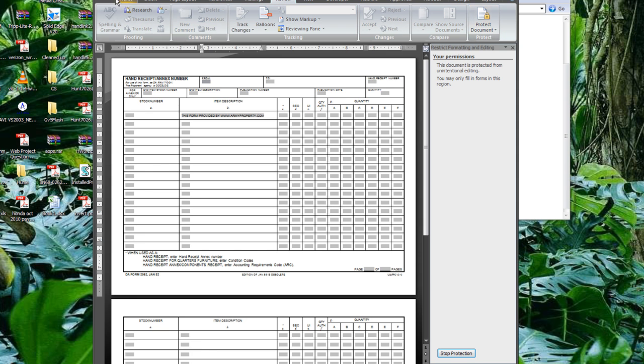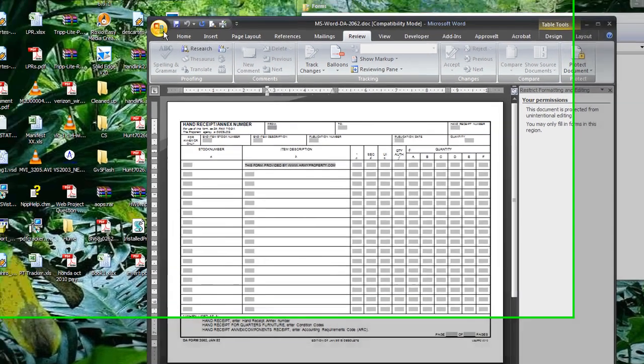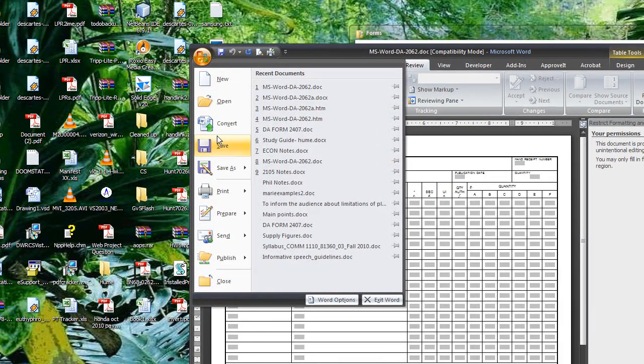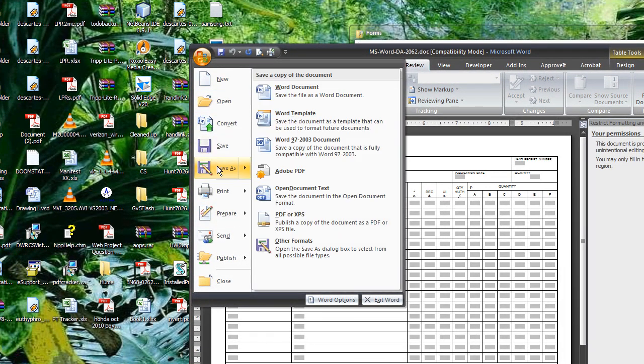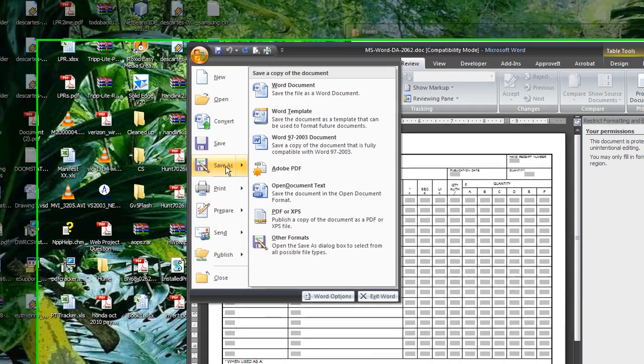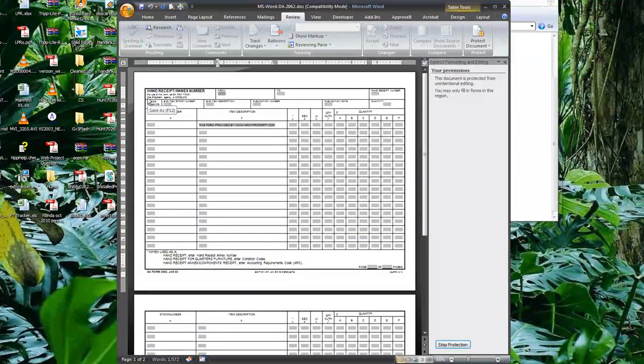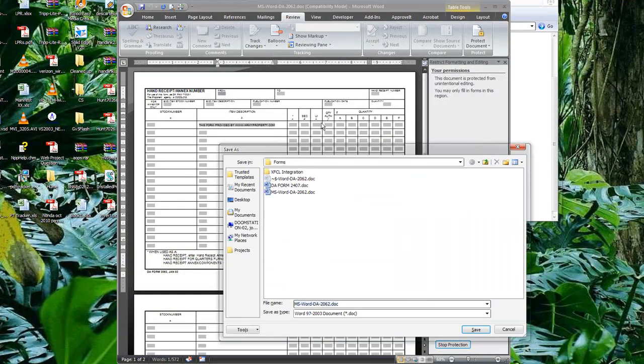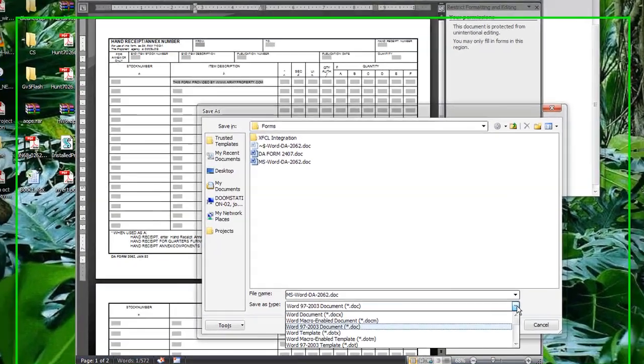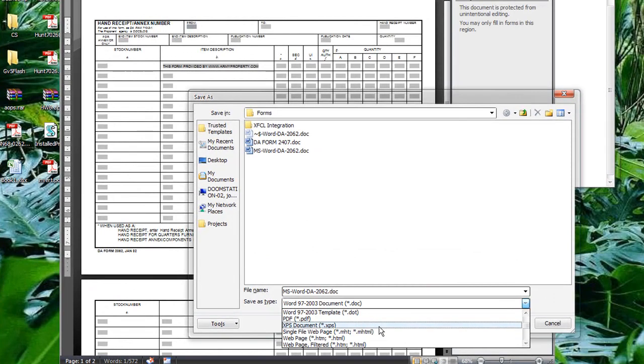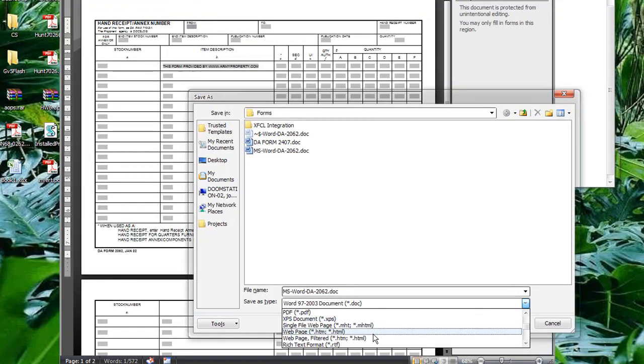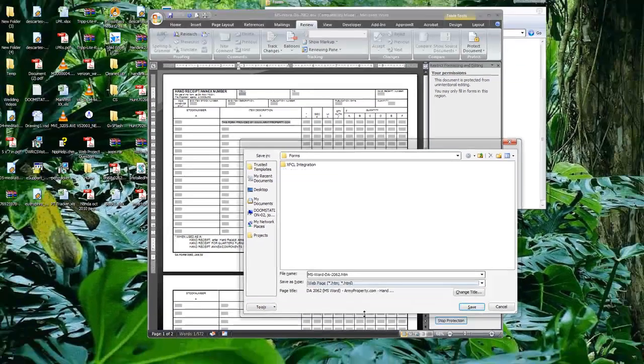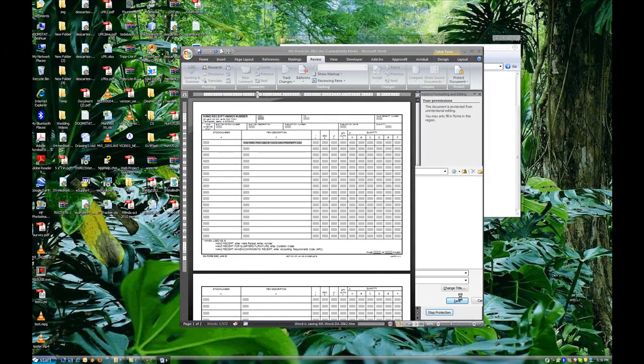So we're going to go ahead and unprotect it and clear out that password. All we've got to do is go to Save As, and we're going to save it as an HTML document.